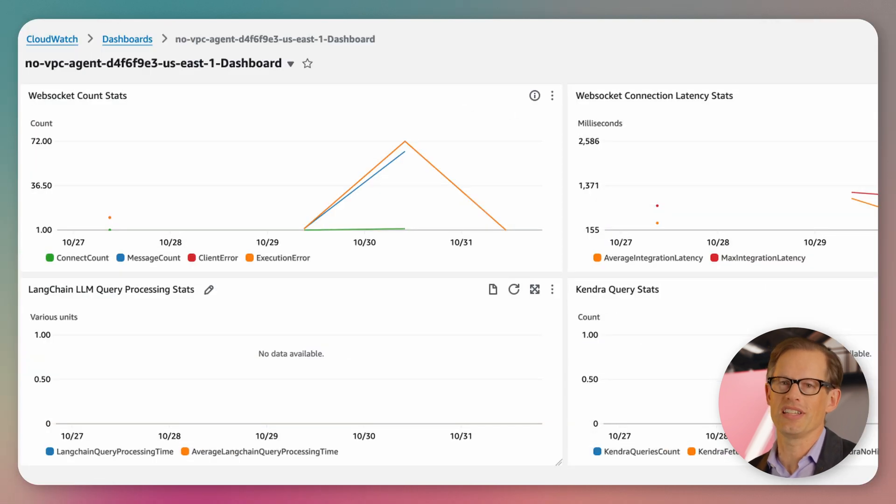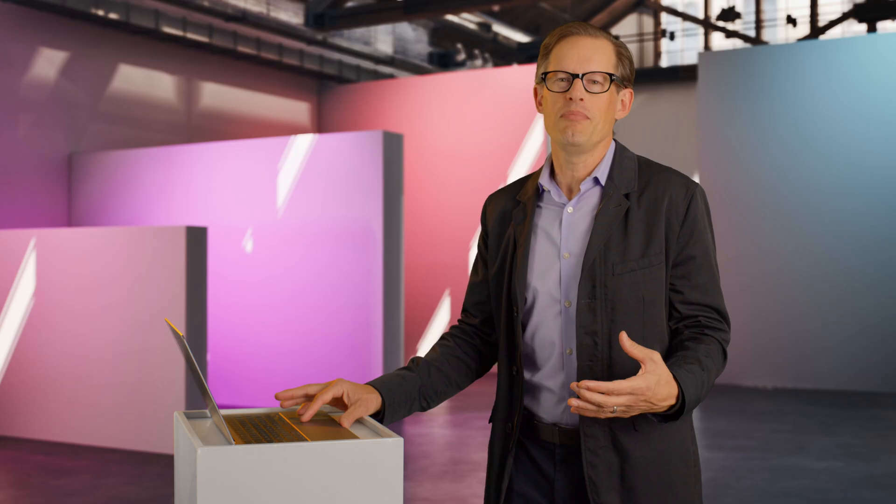And customers can confidently deploy the solution into production because it's built and supported by AWS engineers to well-architected standards, so you can be assured that the applications are secure, highly available, low latency, and scalable.